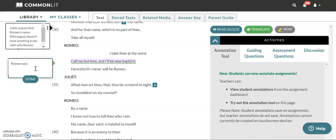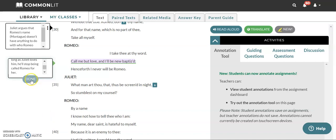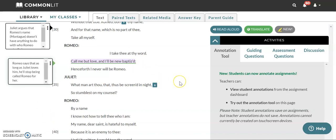Romeo says that as long as Juliet loves him he'll stop being called Romeo for her. But as we've already established Juliet seems sure that the name doesn't really mean anything. He could be anybody else. He could be called anything else and he would still be Romeo that she loves.